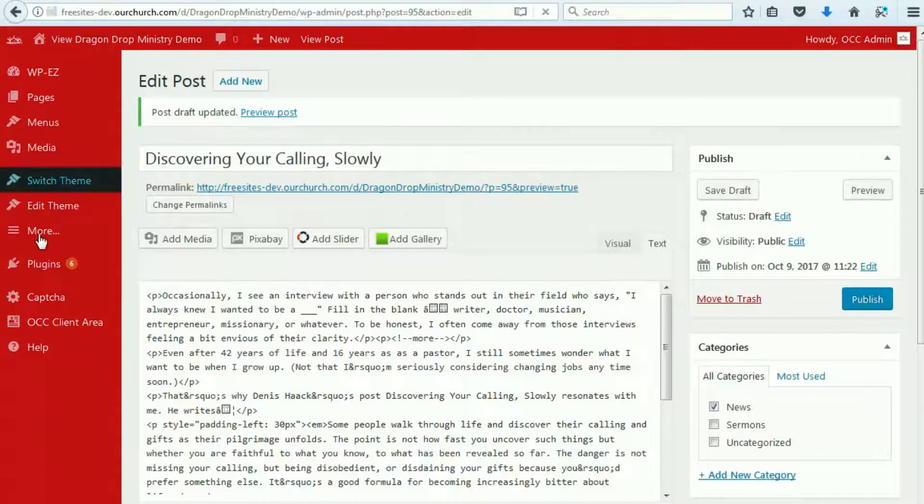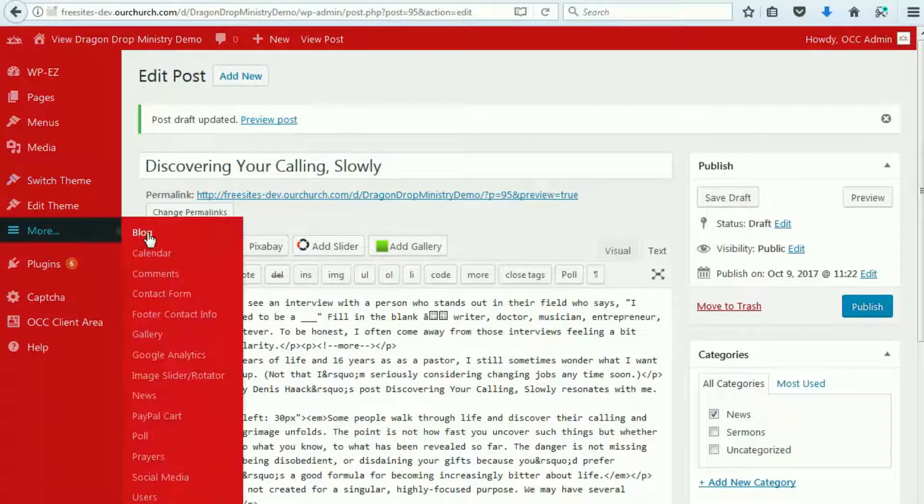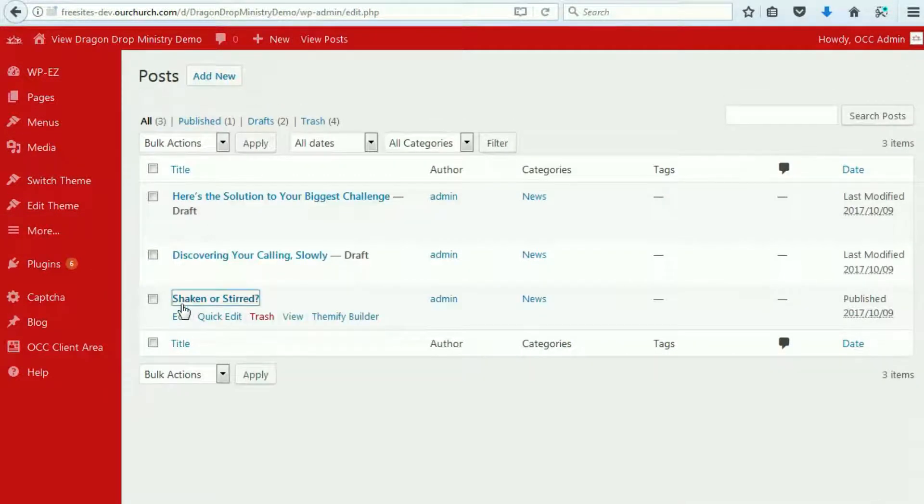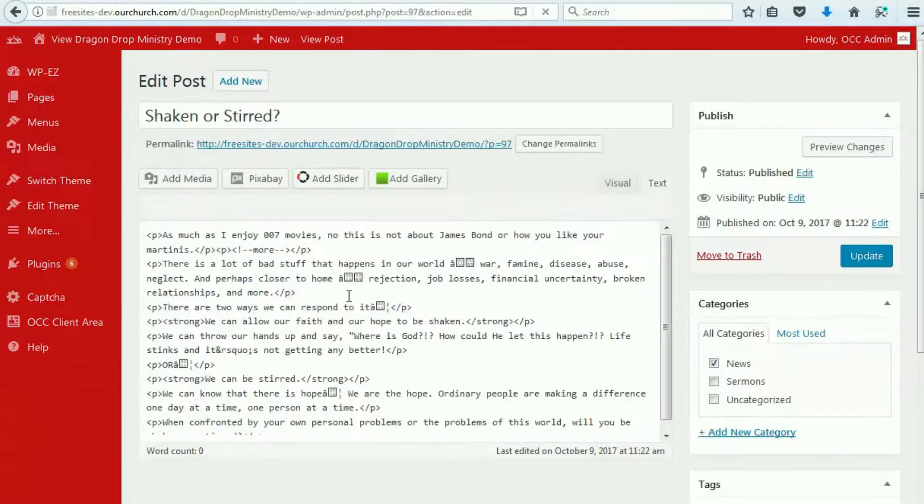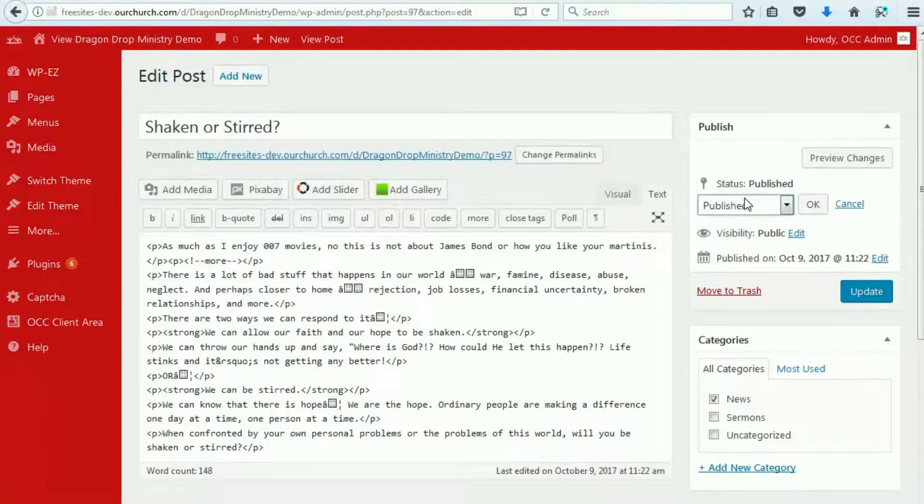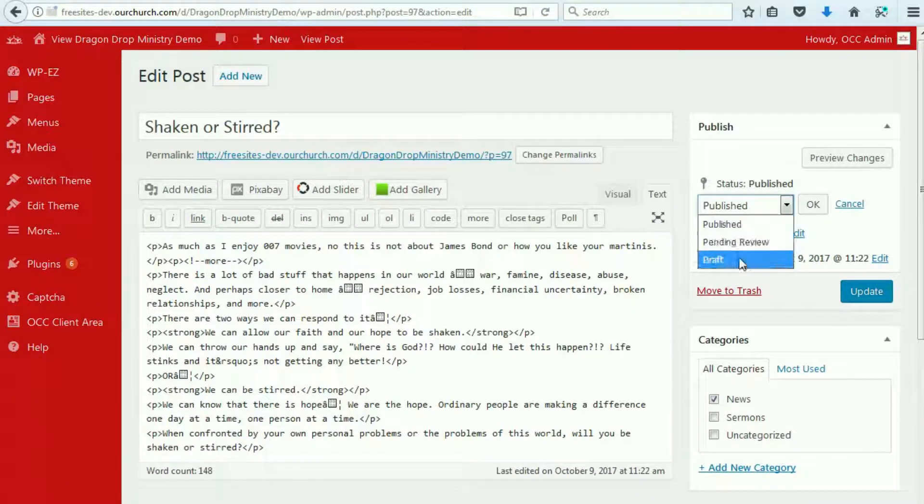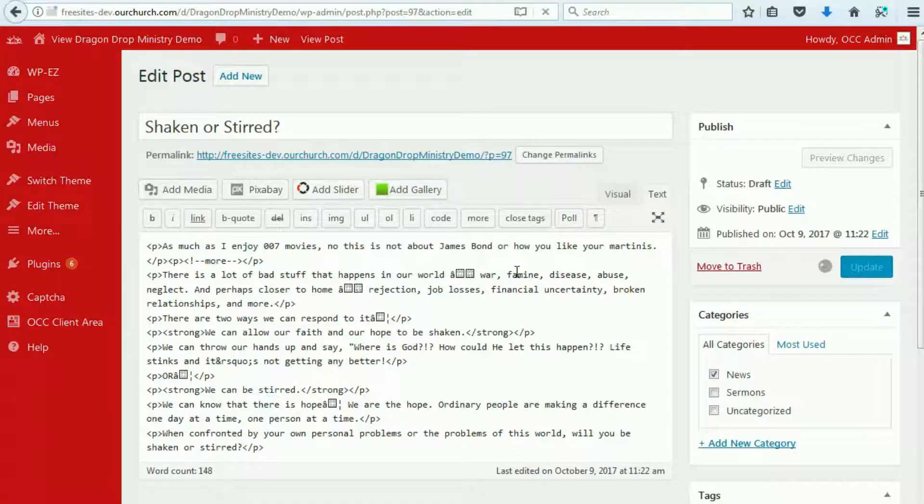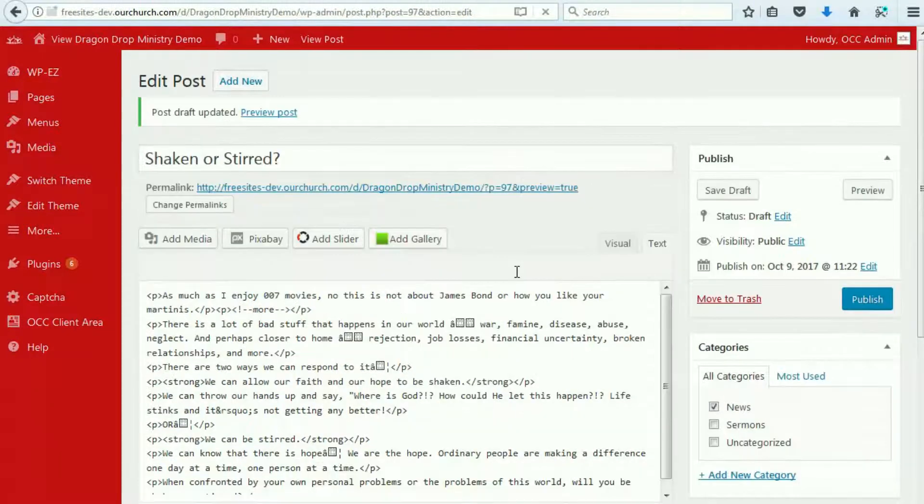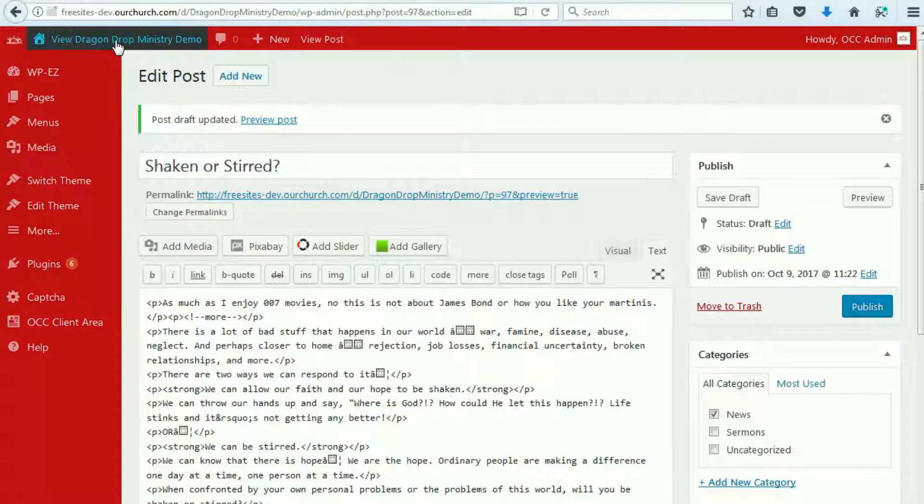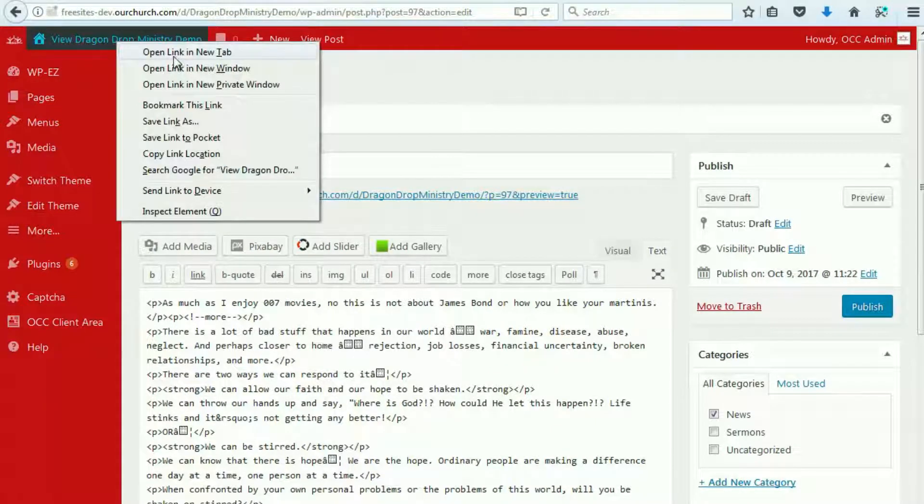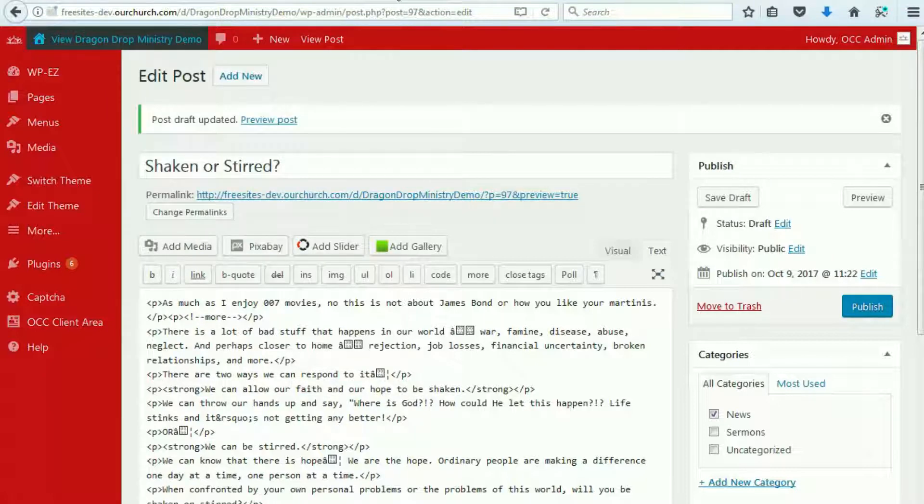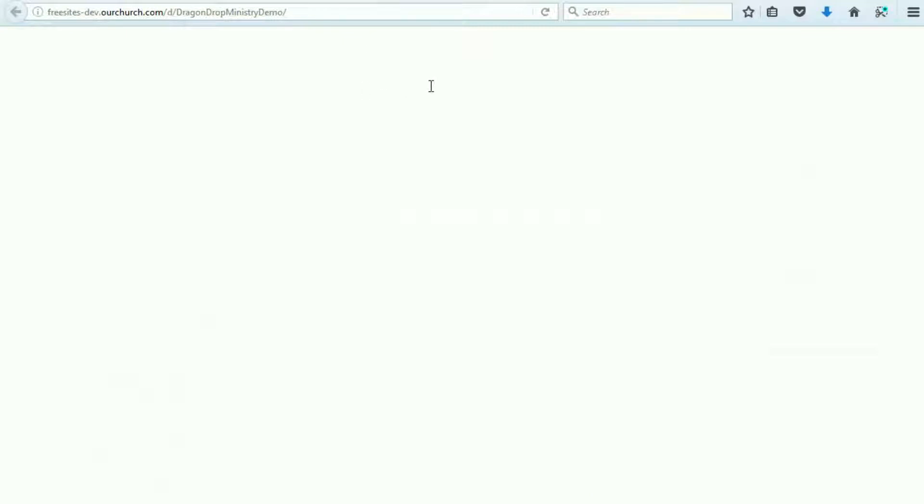And one more. Alright. Now, if we go back out to our website, you'll see that the blog page now has nothing in it.